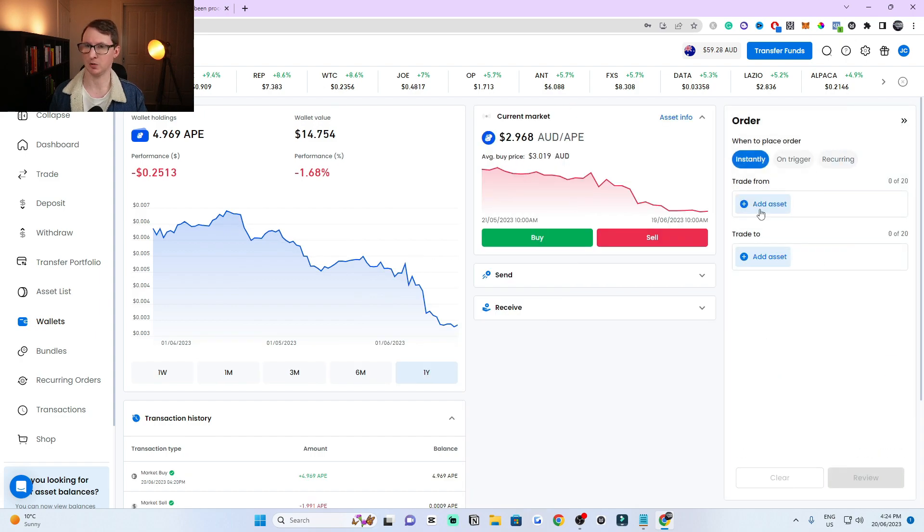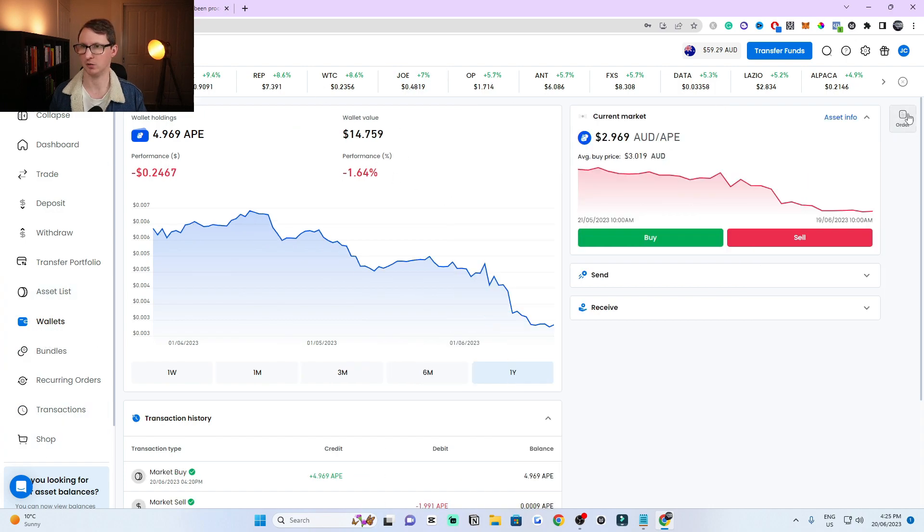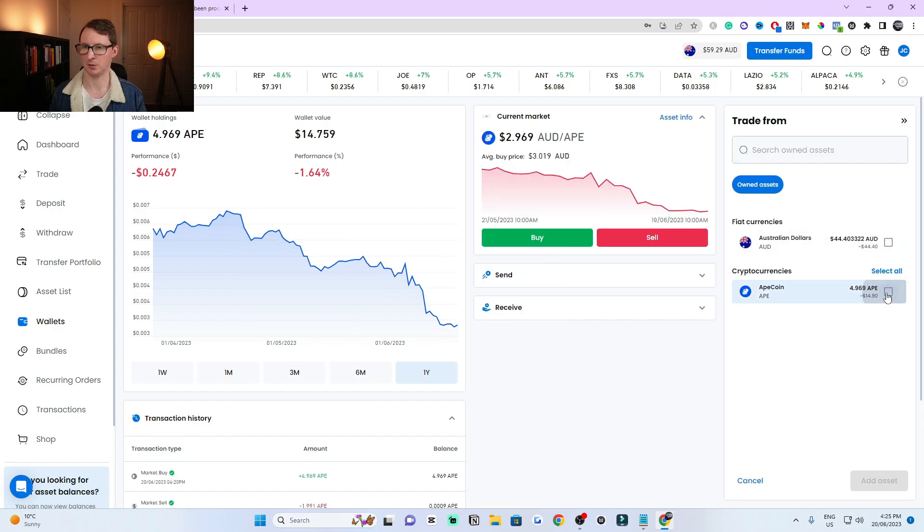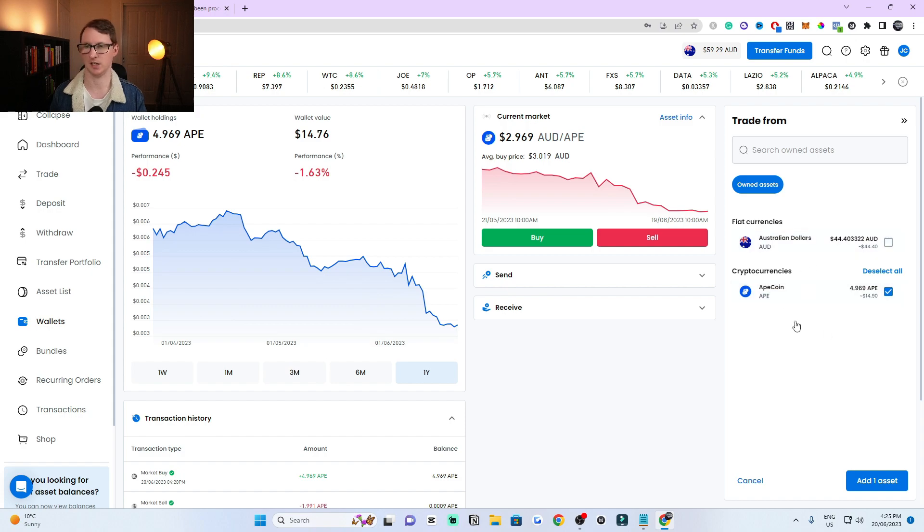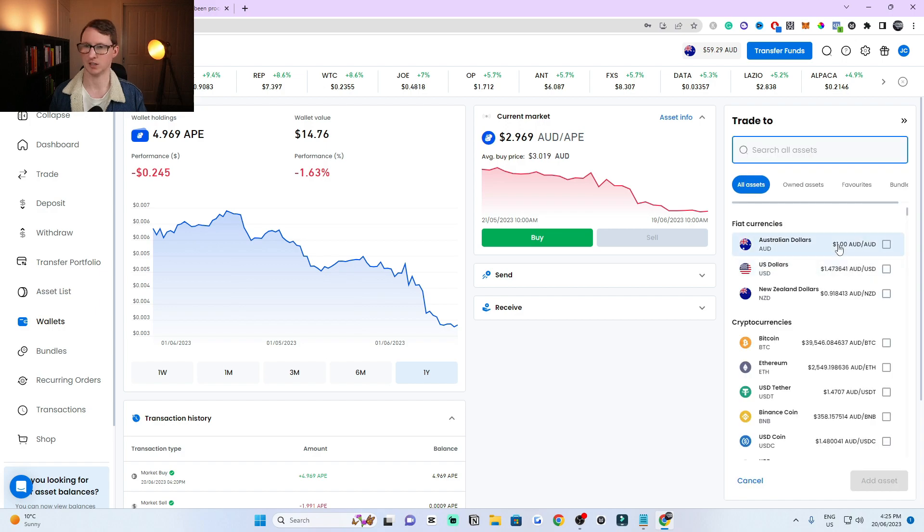Let's say we're not going to worry about using the wallet view. I can just go to this order tab, click on it, and now I'm going to trade asset from ApeCoin. This is the only cryptocurrency I have at the moment. Then click on add asset and I'm going to trade it to Australian dollars.